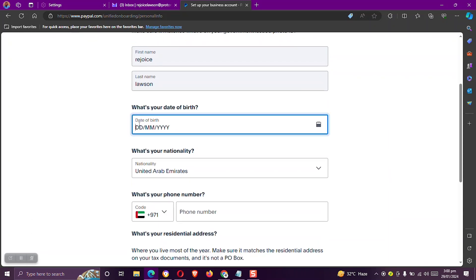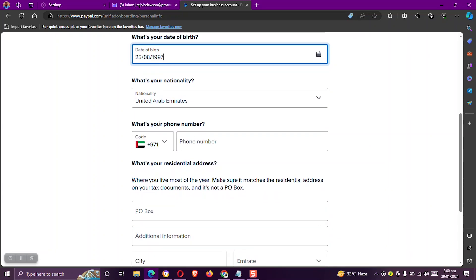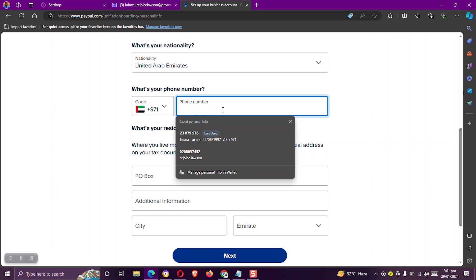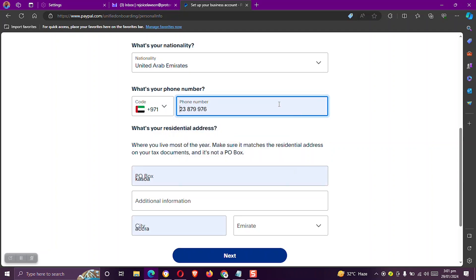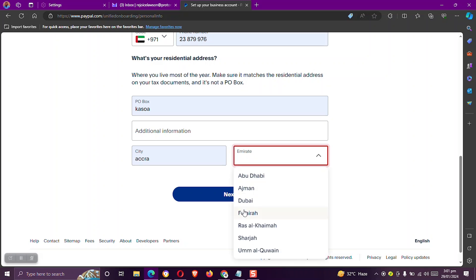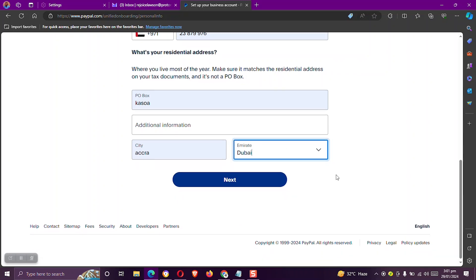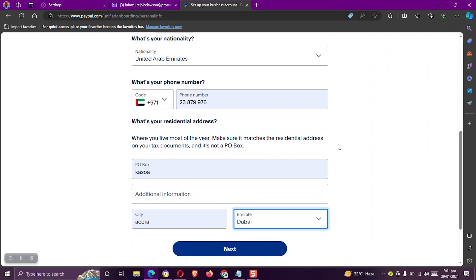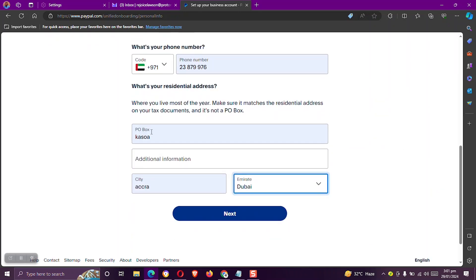Now we need to enter our date of birth. Maintain the United Arab Emirates. Then with the phone numbers, enter any random numbers, but ensure that you do not start with zero. Enter your Ghanaian address and with the Emirates, select Dubai. You can cross-check if everything is okay. Then we click on next.